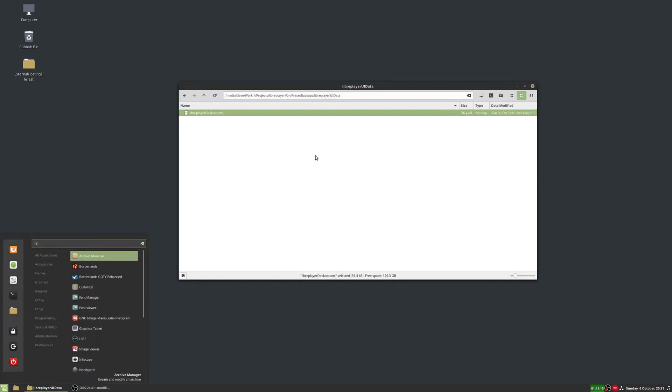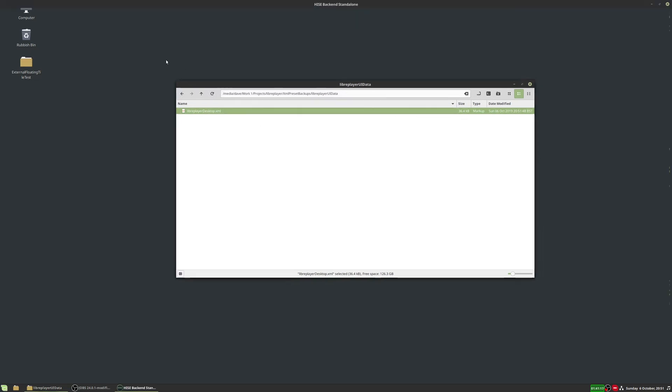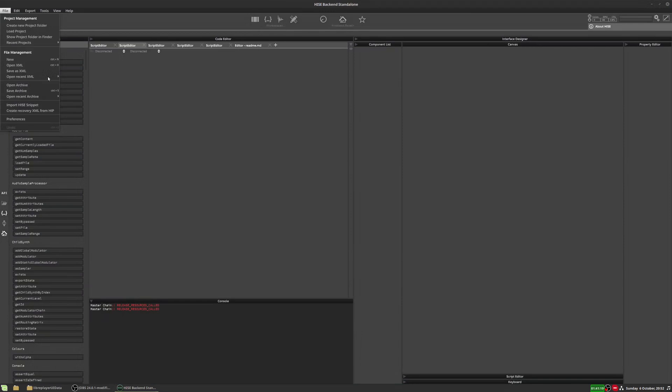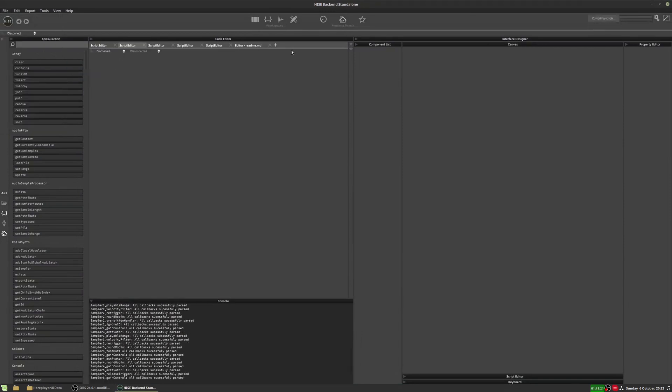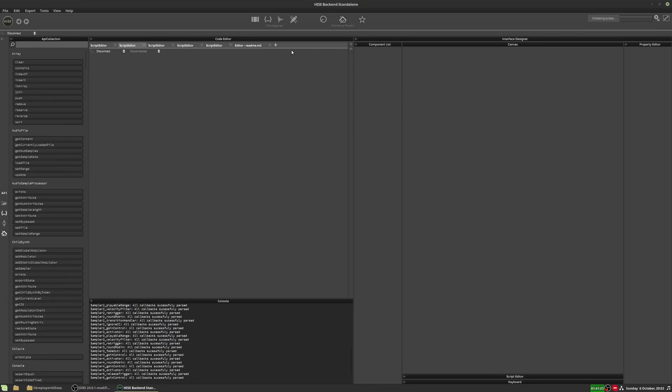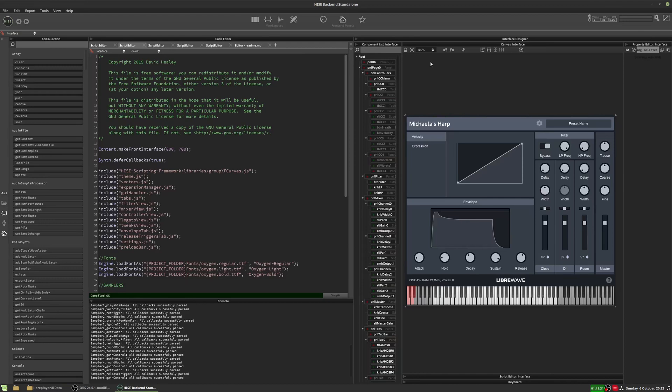And if I open the project again, hopefully it will just load without any issue. There we go. Took a little while to load there because it's quite a complex script. So that fixed the problem, that error message is gone and my GUI is back.